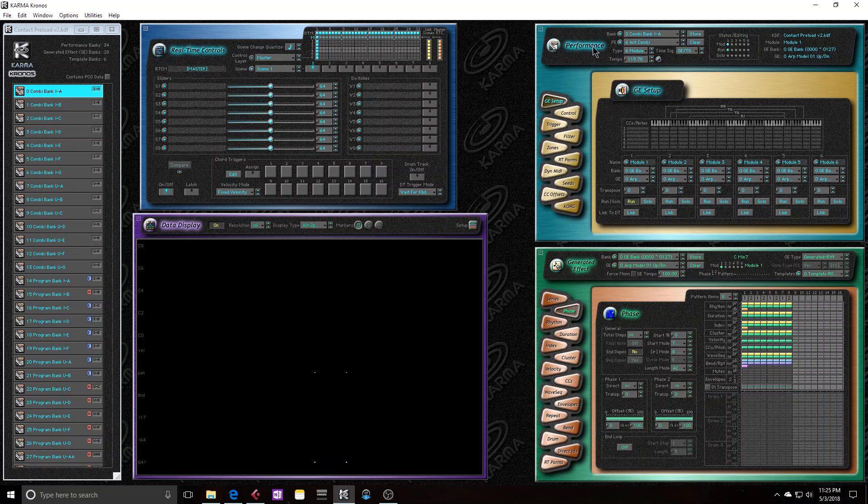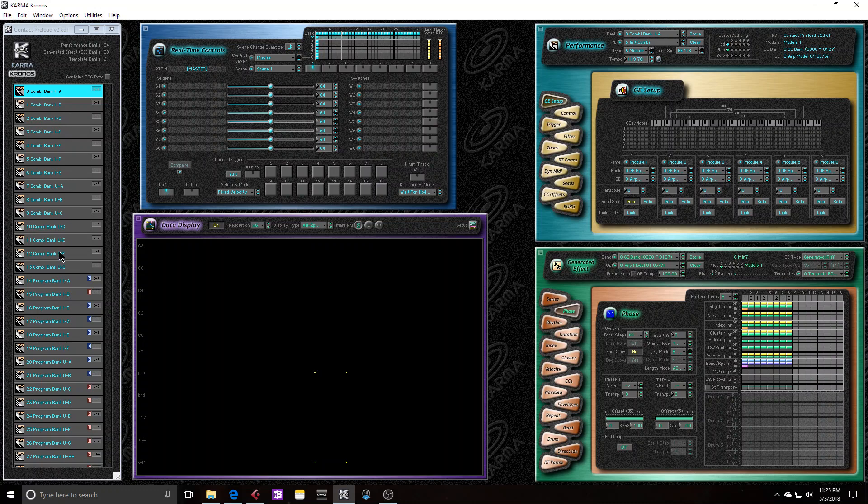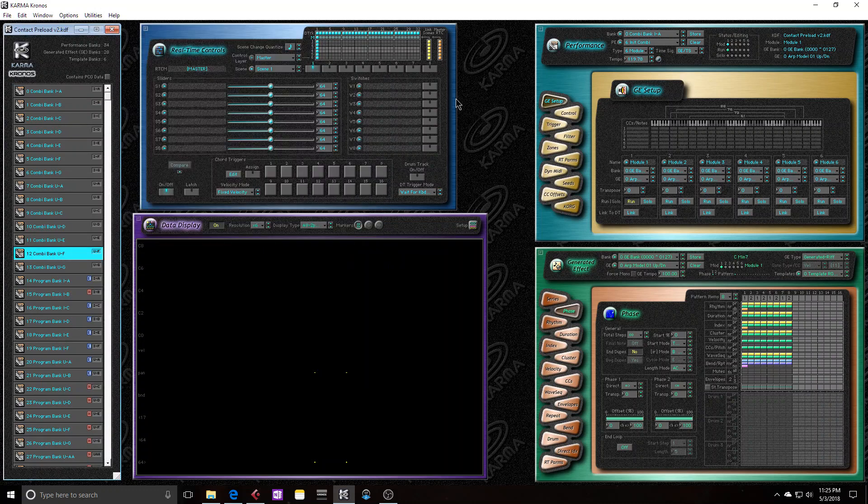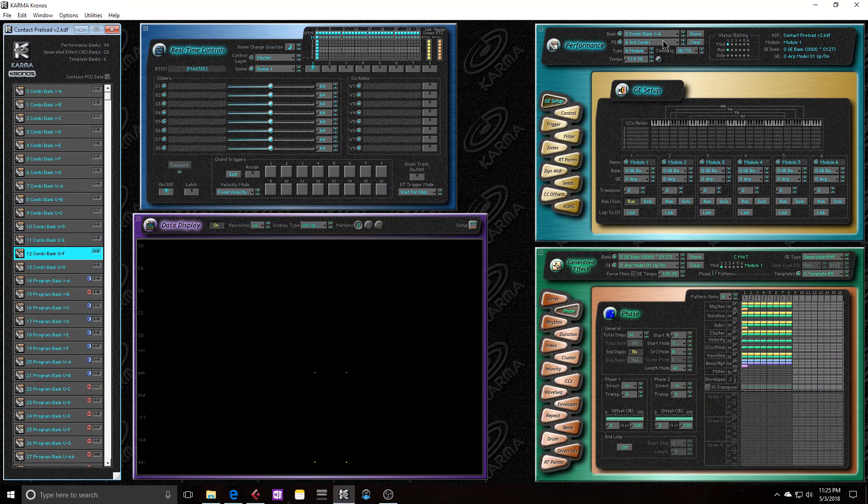Starting at the top, we can choose our bank in the KDF file by hitting this little arrow right here. So if I opened up a different bank to see what was in there, I could easily just highlight the bank that I'm working in the performance by just clicking this button. You can see I just jump back to A.